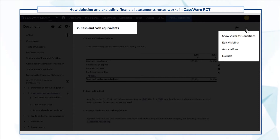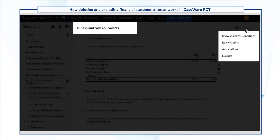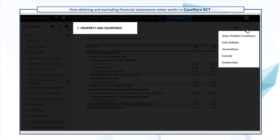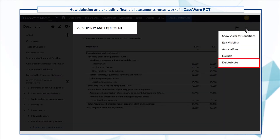The only way to remove them from the statement is to exclude them. However, the delete option is available for property and equipment because this note was added by a staff member.